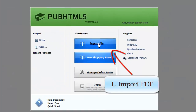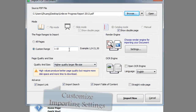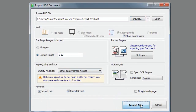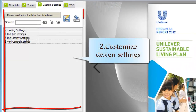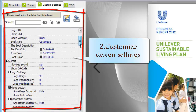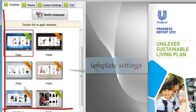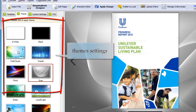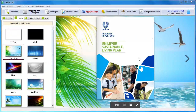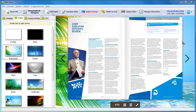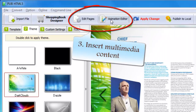4 steps to create stunning digital publications. Step 1: Import PDF and customize importing settings. Step 2: Customize design settings including templates and themes. Step 3: Insert multimedia content by edit page and animation editor.